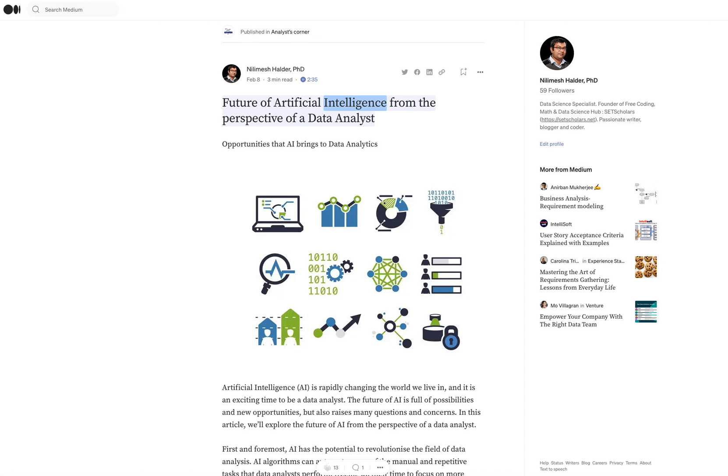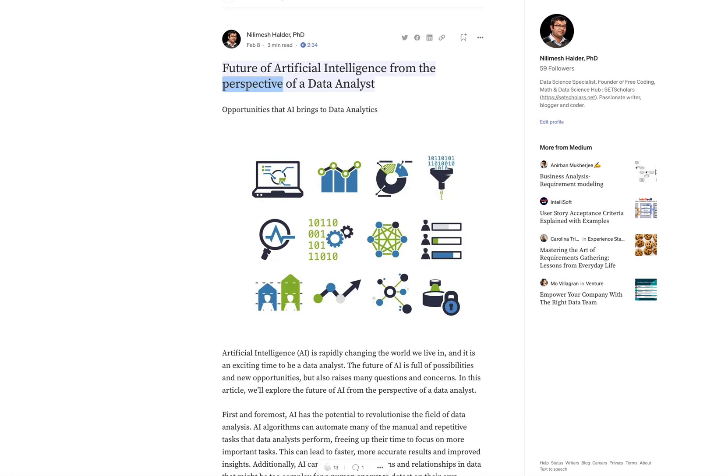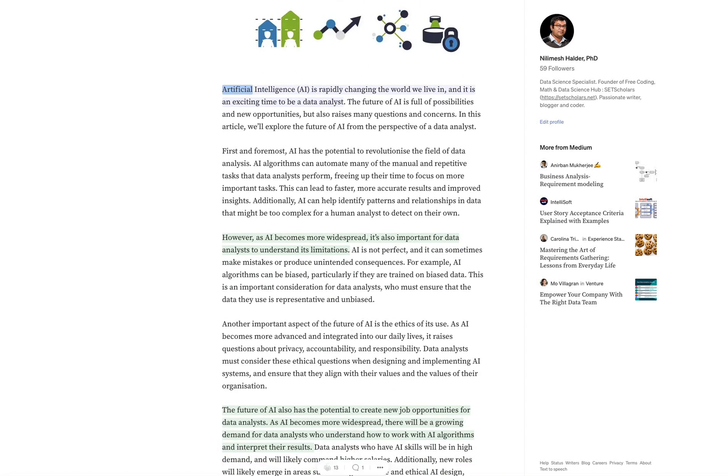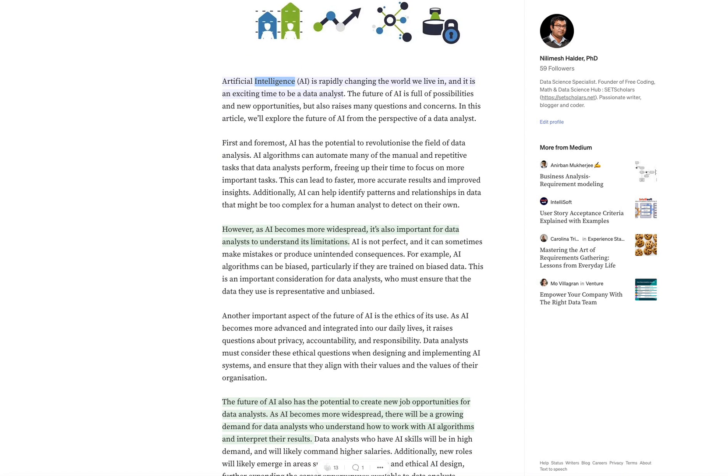Future of Artificial Intelligence from the Perspective of a Data Analyst. Opportunities that AI brings to data analytics. Artificial intelligence (AI) is rapidly changing the world we live in.